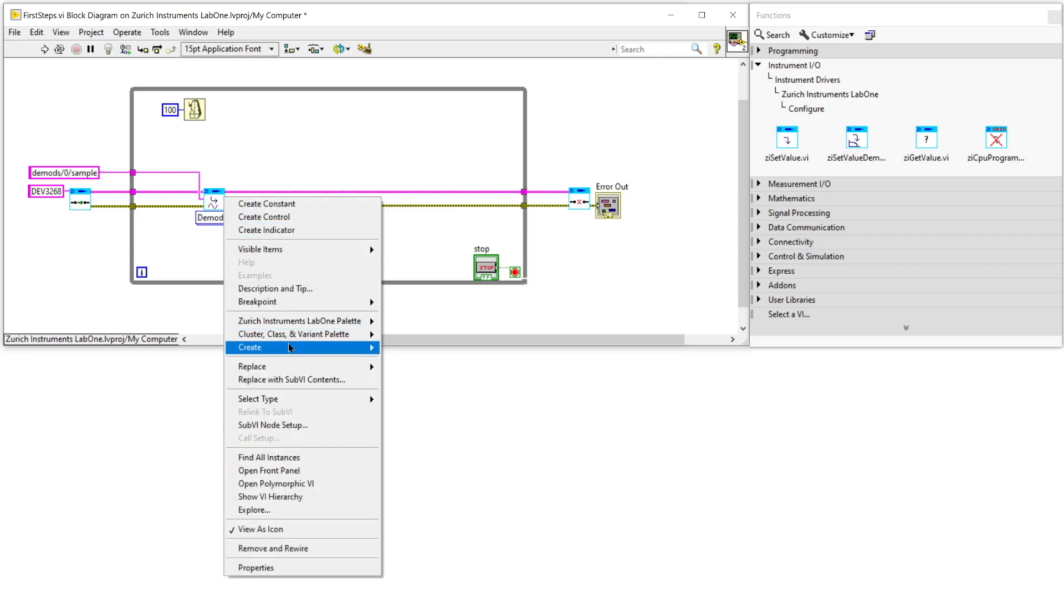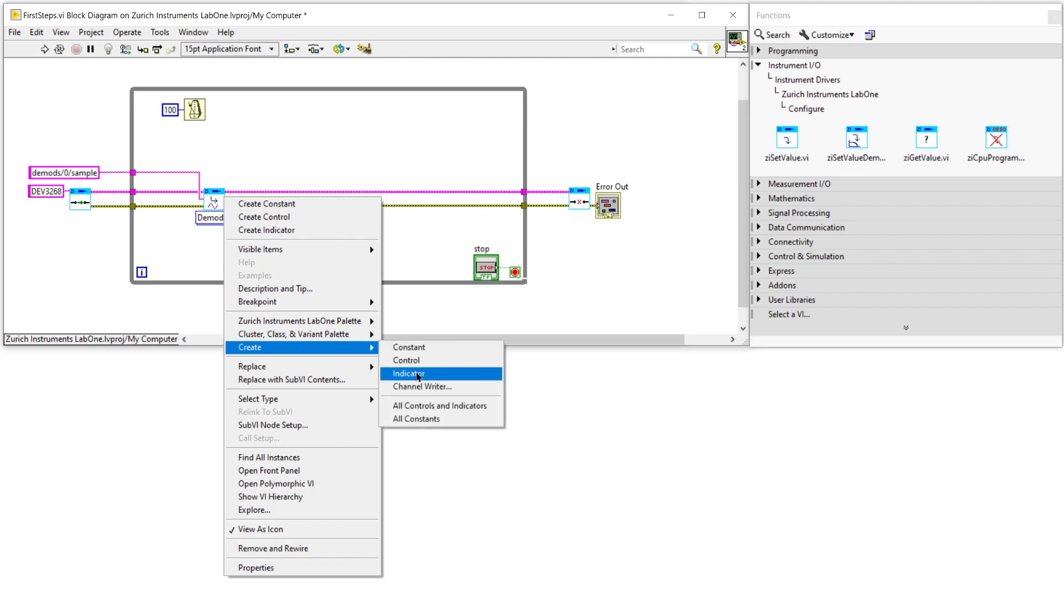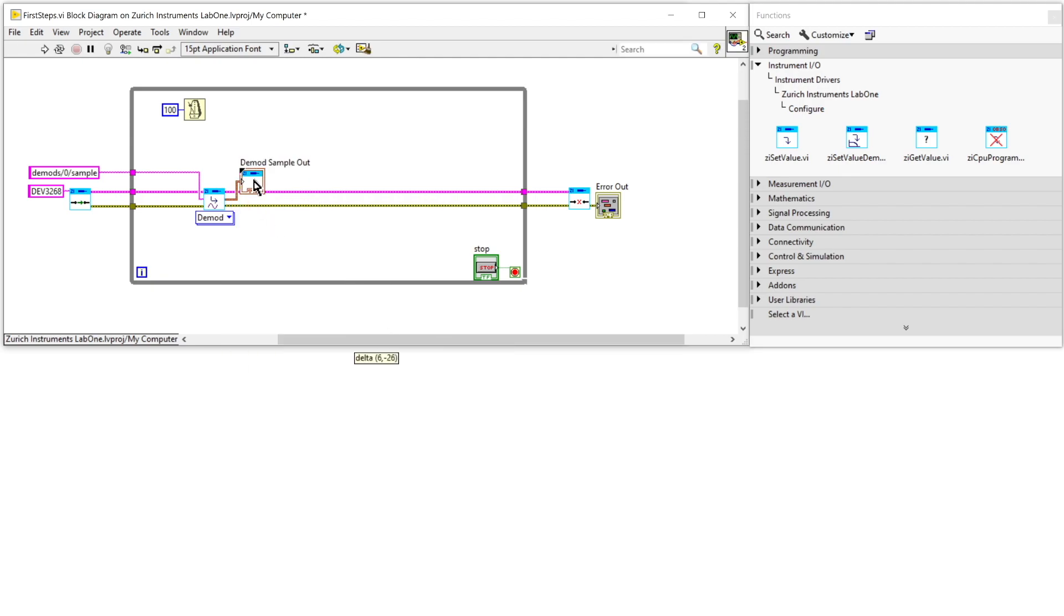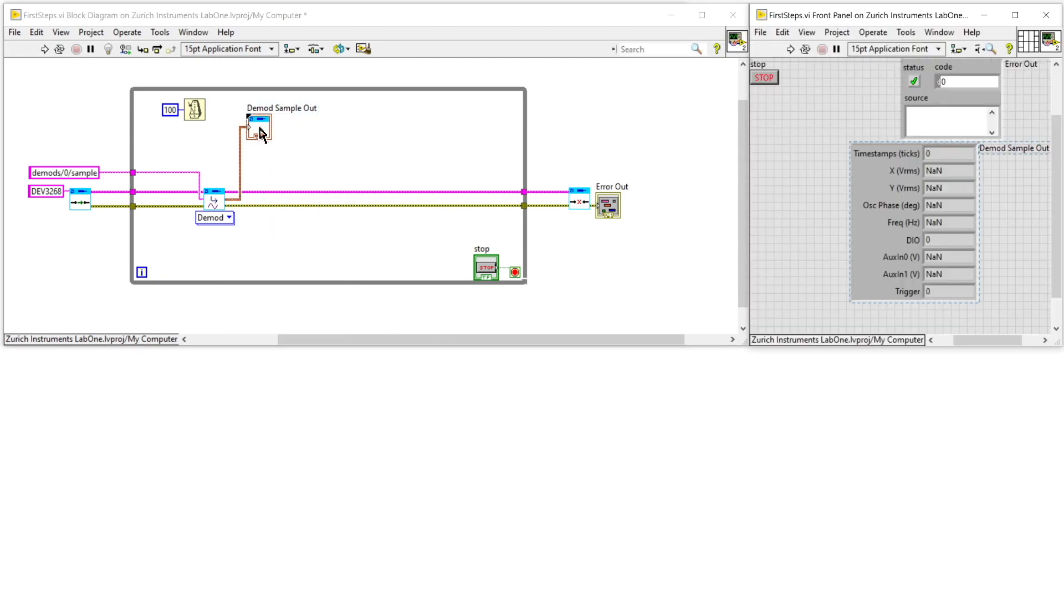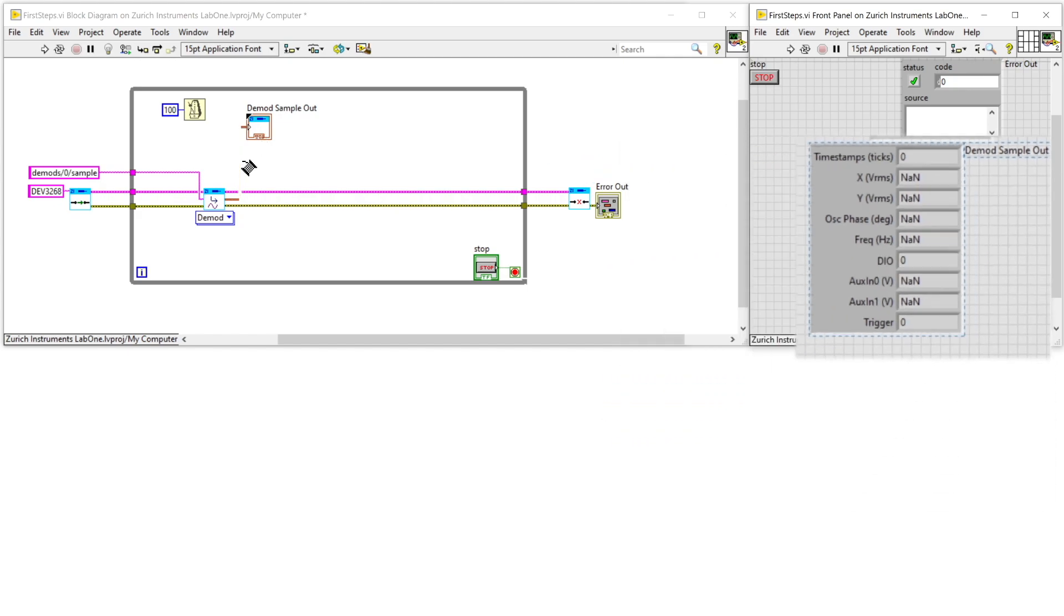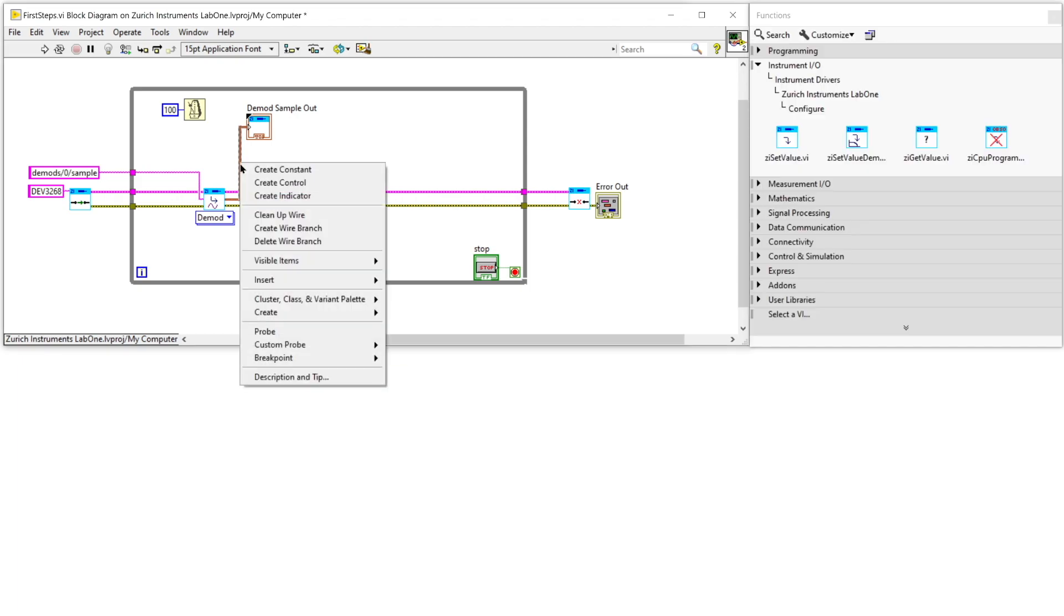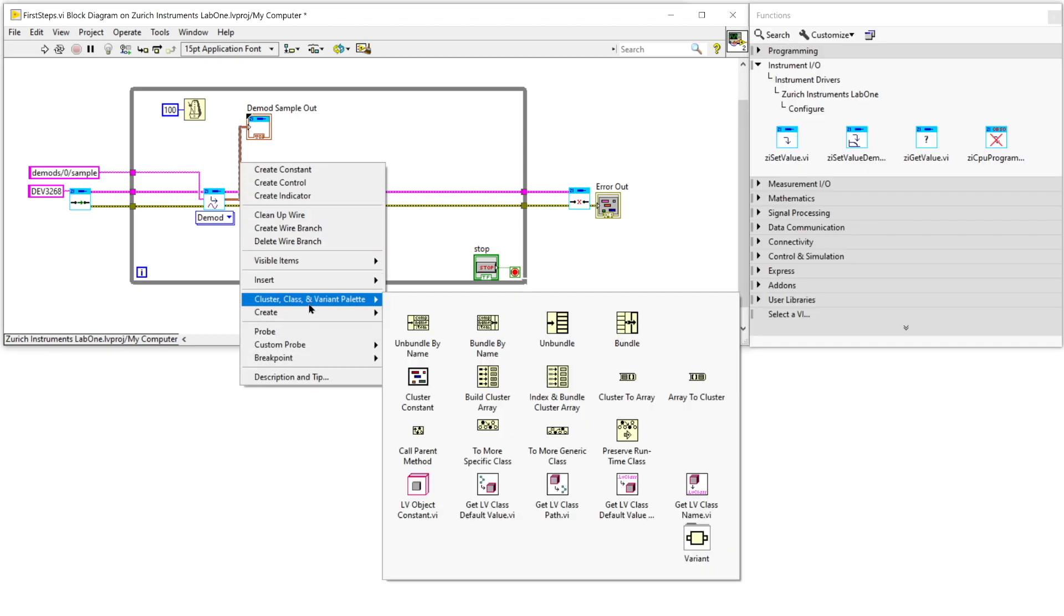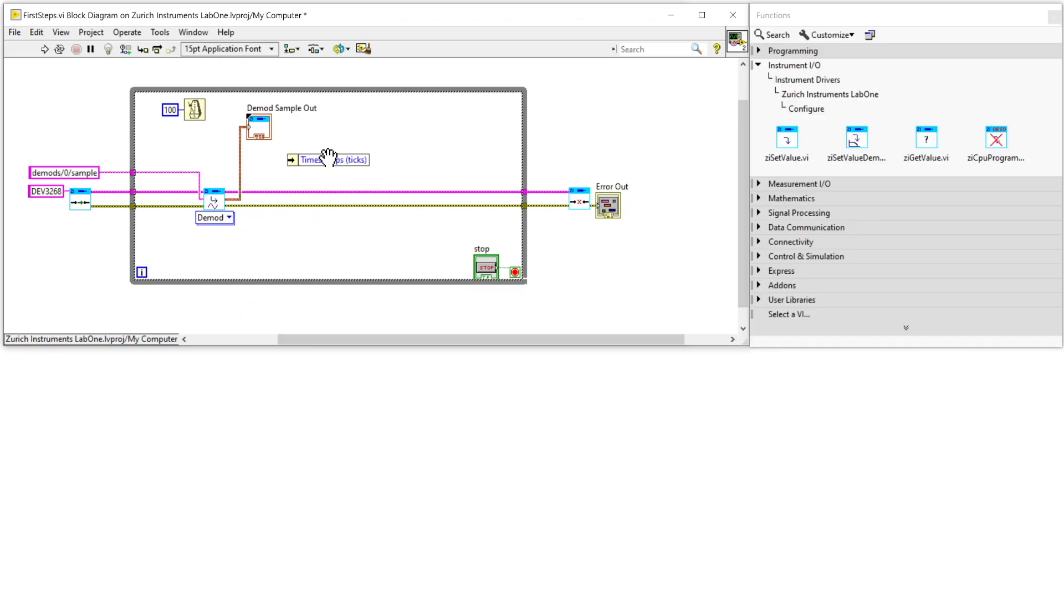The sample depends on the selected source. For the demodulator for instance it is a bundle that contains the two quadratures X and Y, the frequency, the oscillator phase, the auxiliary signal, the trigger signal and a timestamp. After unbundling them you have access to all the elements.